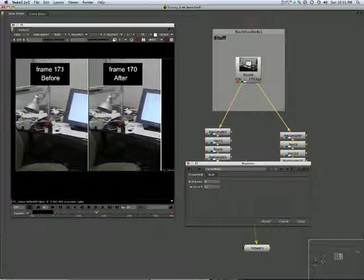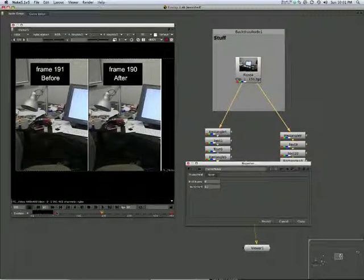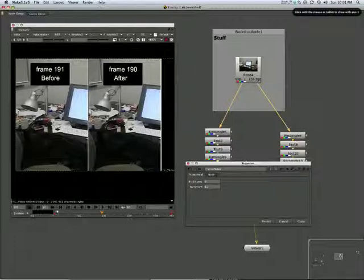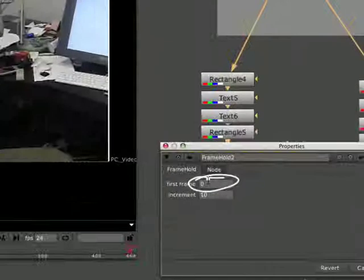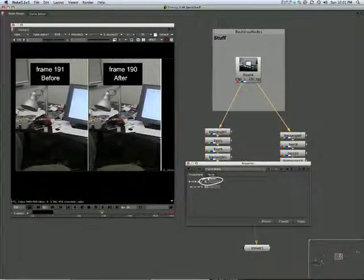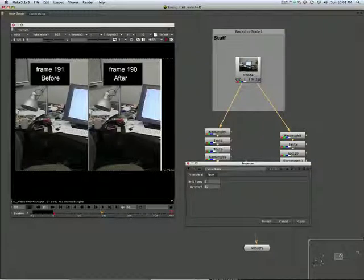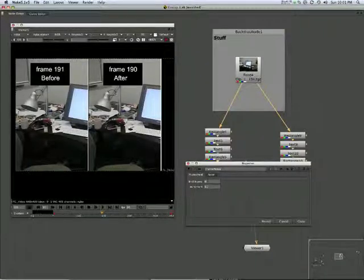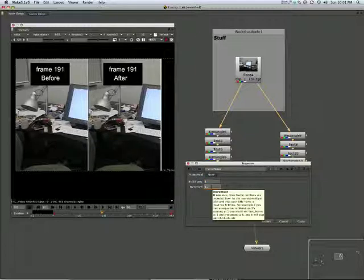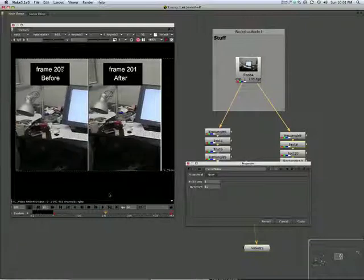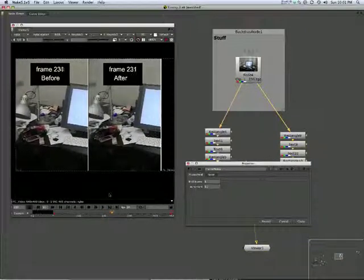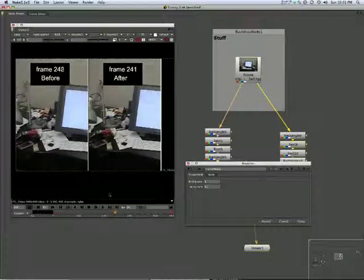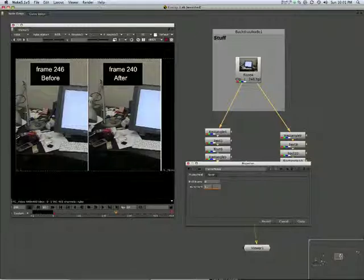OK. Now you'll notice in order to get that to happen, I had to set this value, the first frame, to zero. Zero has a position in the timing world. Frame zero is often regarded as the first frame. If I set it to one, it will be advancing in odd increments of 10 plus 1, which might be what you want.